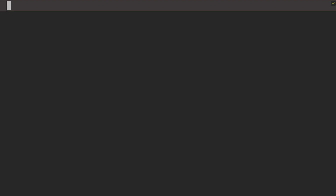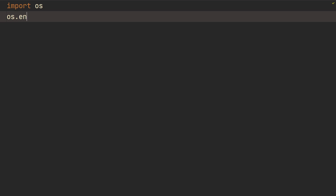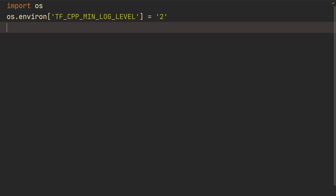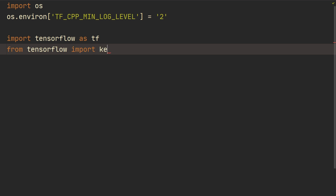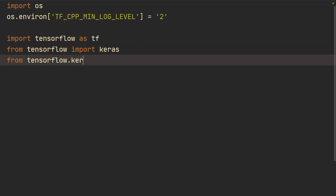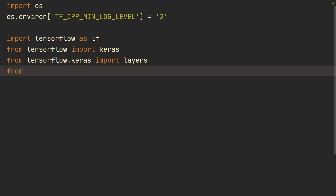Welcome back! In this video we will continue and build a convolutional neural network. As usual, there are resources and video lectures in the description to find more about the concepts. We'll first import os, then do os.environ and set TF_CPP_MIN_LOG_LEVEL to ignore information messages from TensorFlow. Then we'll import TensorFlow as tf, from tensorflow import keras, from tensorflow.keras import layers, and from tensorflow.keras.datasets import CIFAR-10.